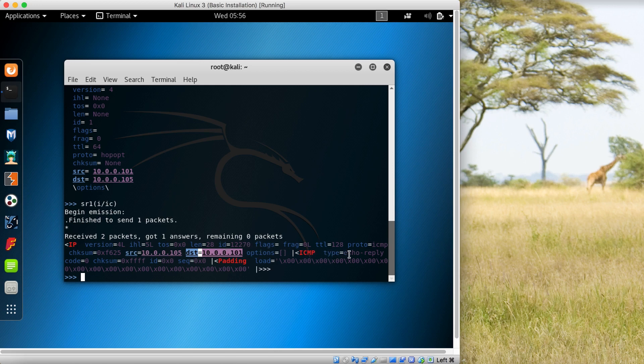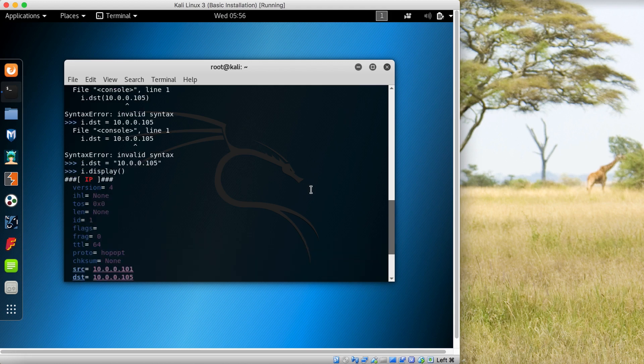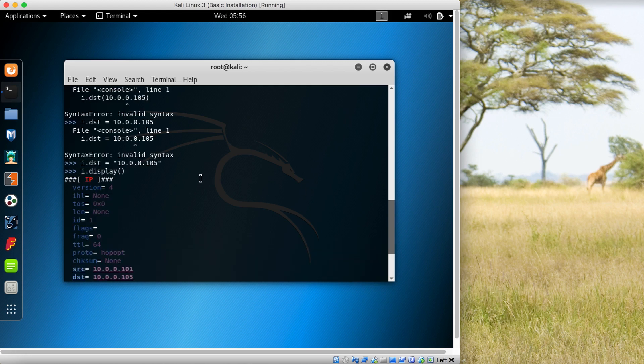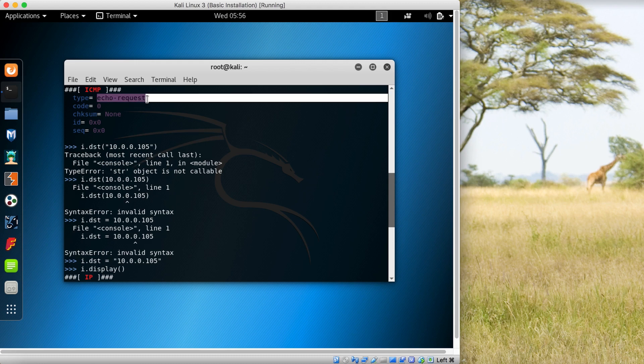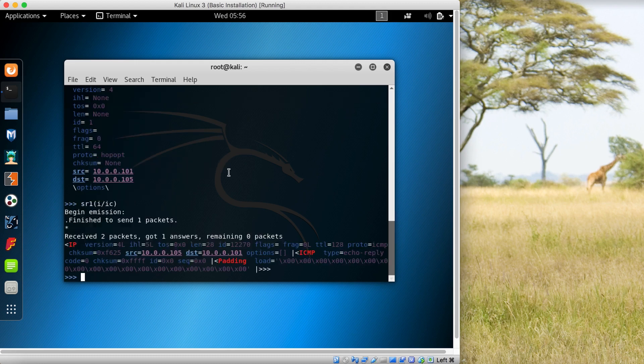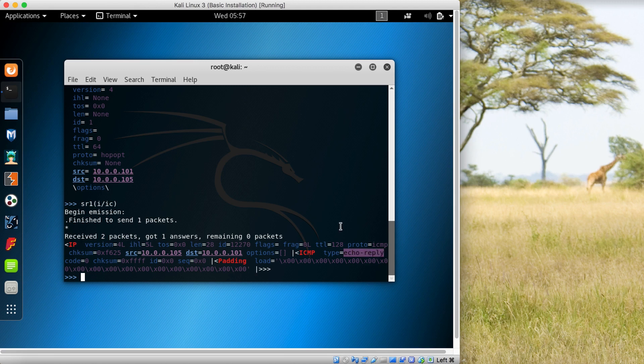The type is echo reply. Previously, when we sent this message, it was of type echo request. Here we received an echo reply. Whenever a machine replies, the ICMP type is echo reply.